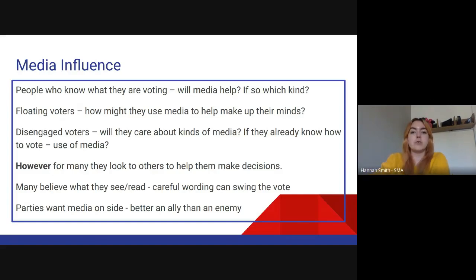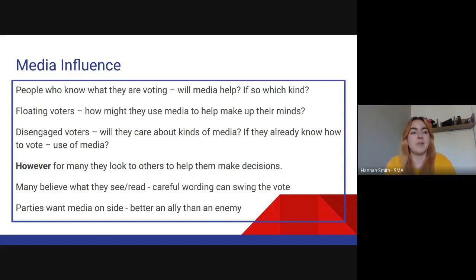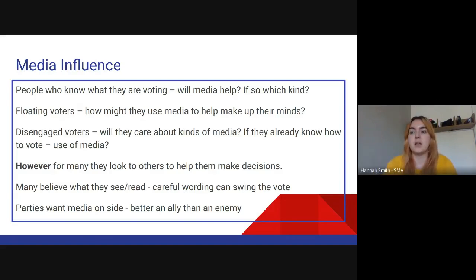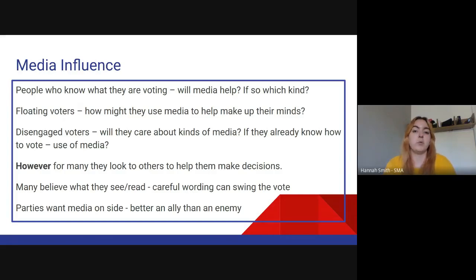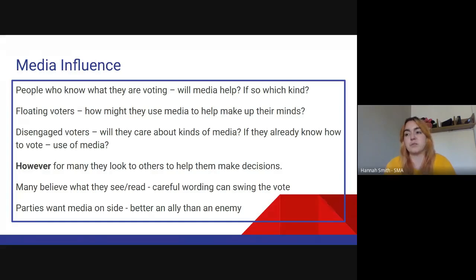Floating voters — those who have not yet made up their minds — how is media influencing them? Are they consciously looking for it, like a voter who goes 'I'm really not sure who I'm going to vote for, I'm going to do a bit of research online or watch the TV debates'? Or are they just having it done to them? If you think about the amount of times you scroll through social media — are they seeing political posts without even realising it and being influenced? If people are disengaged, will they care?